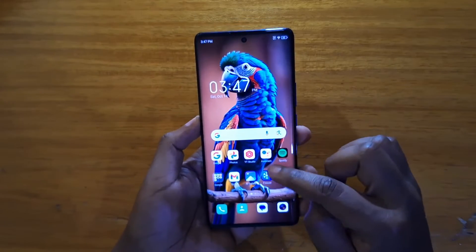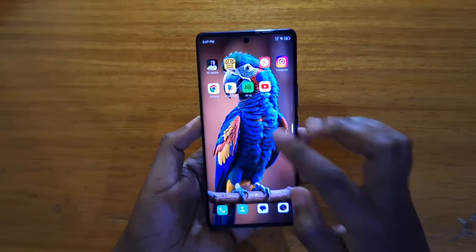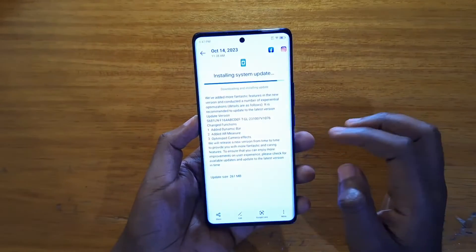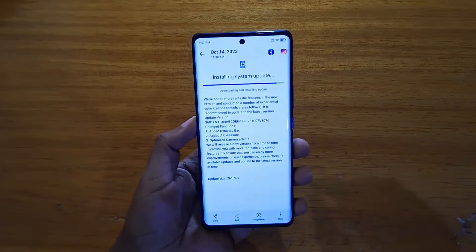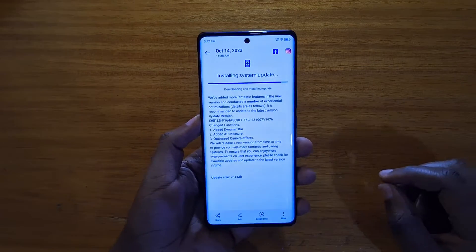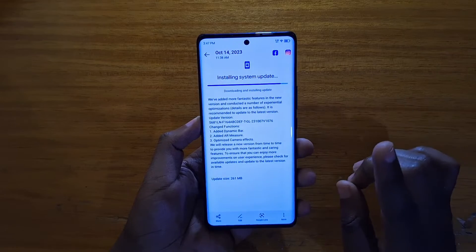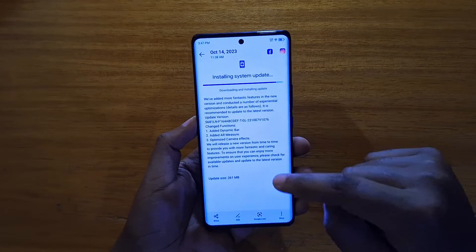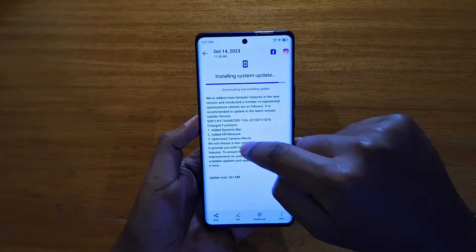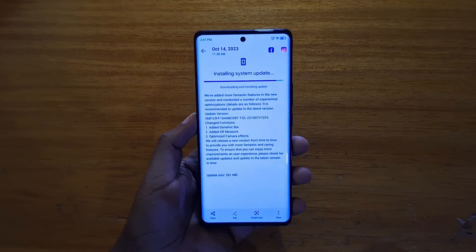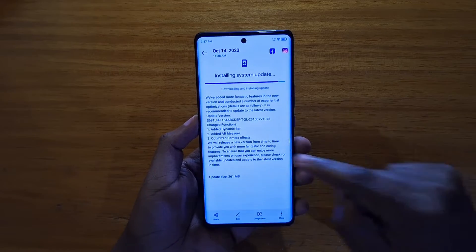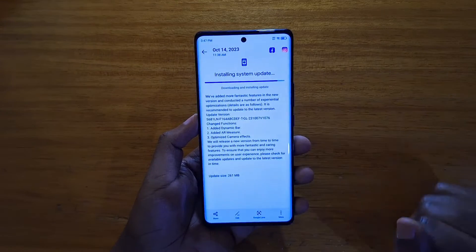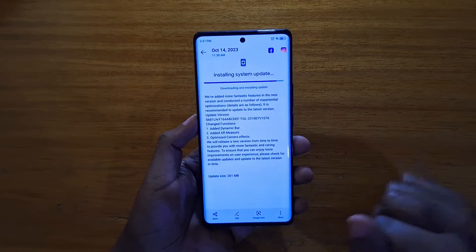To enable it, first you're going to update the phone. This phone is updated — I got the update today on October 14th, 2023. On the update changelog you can see the dynamic bar is listed under the change functions.